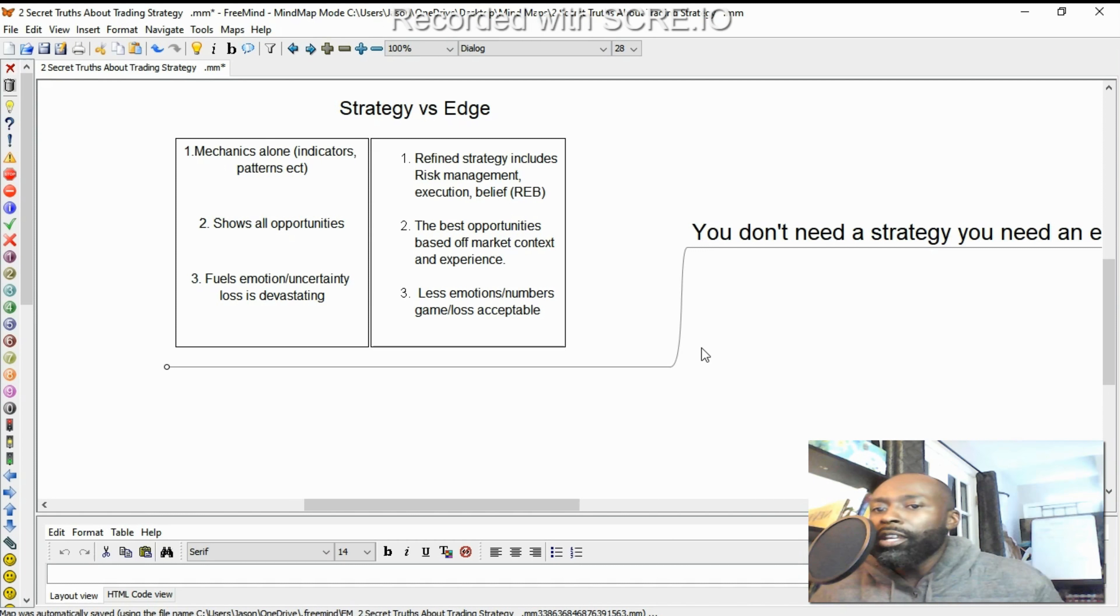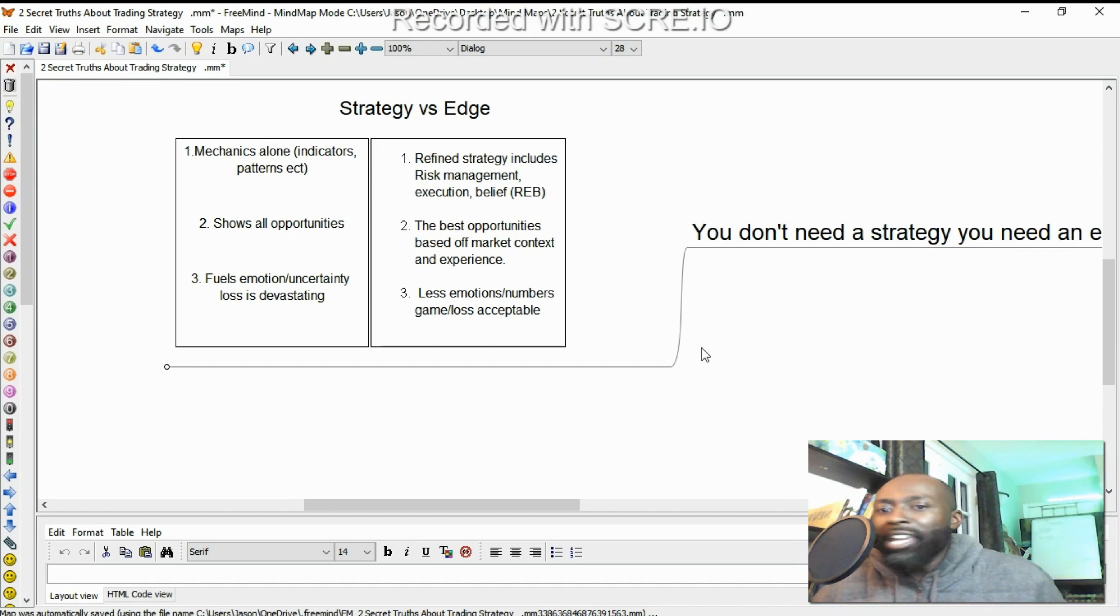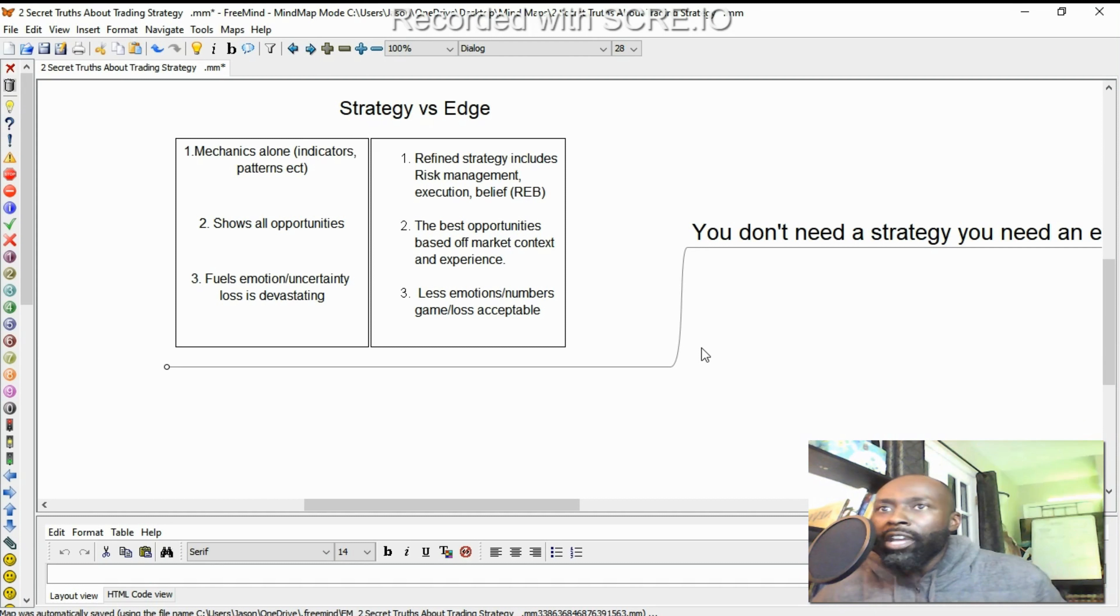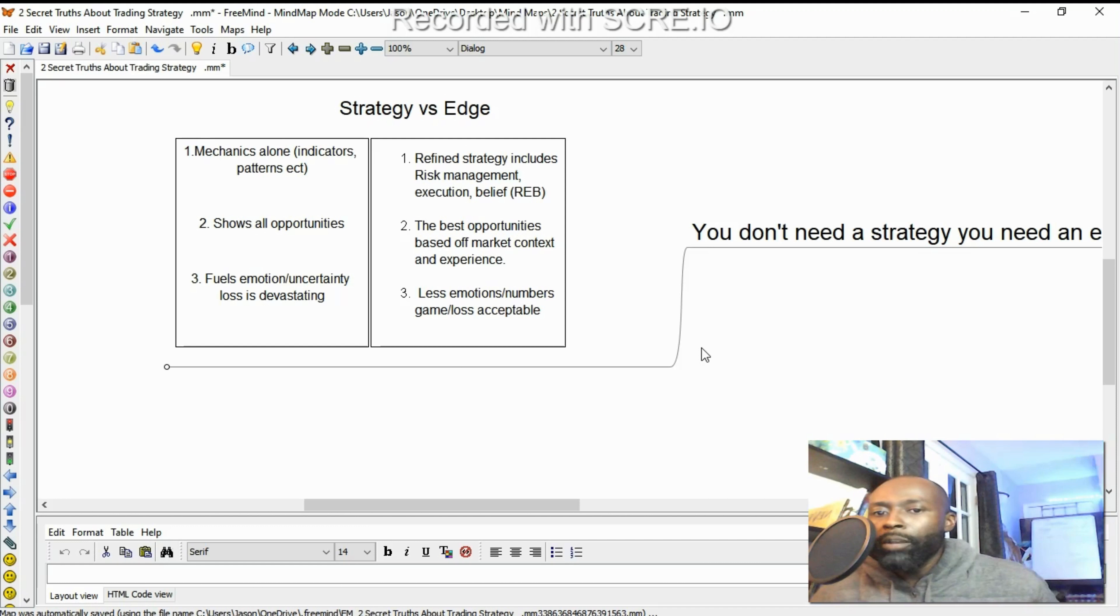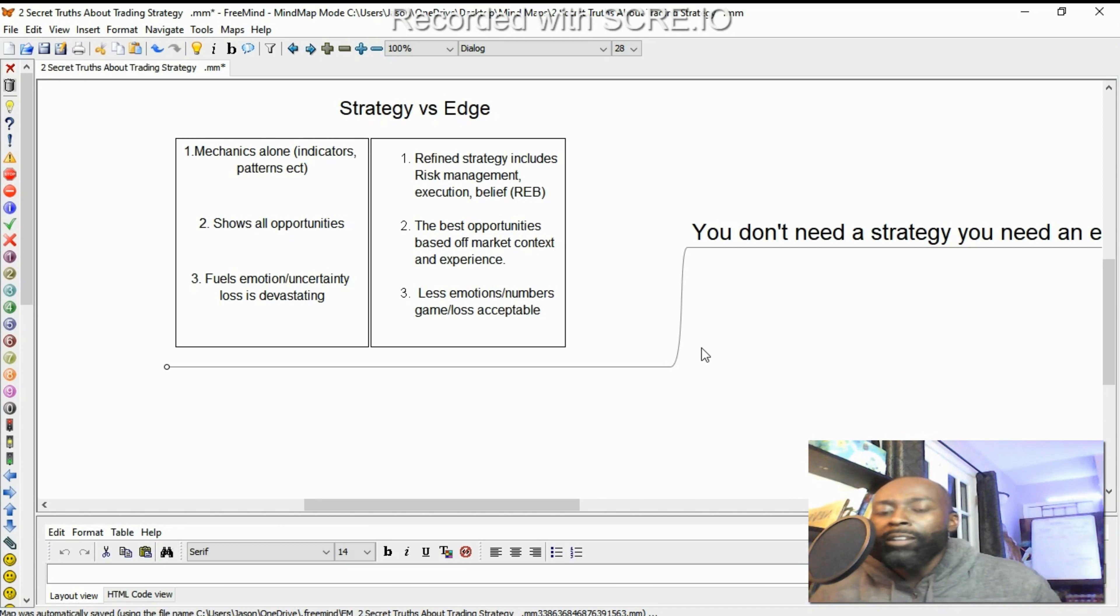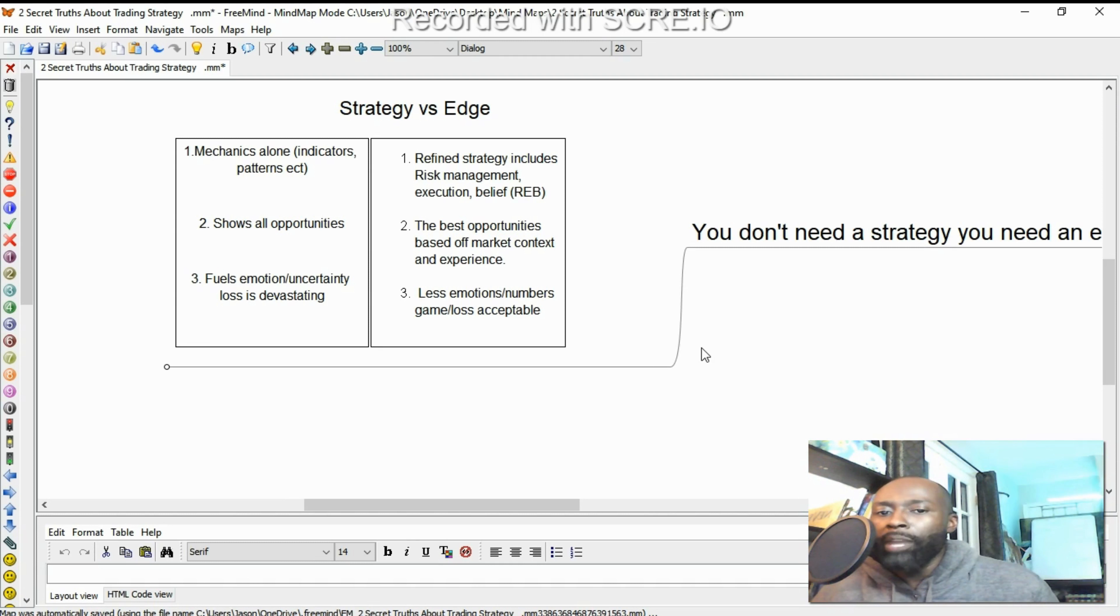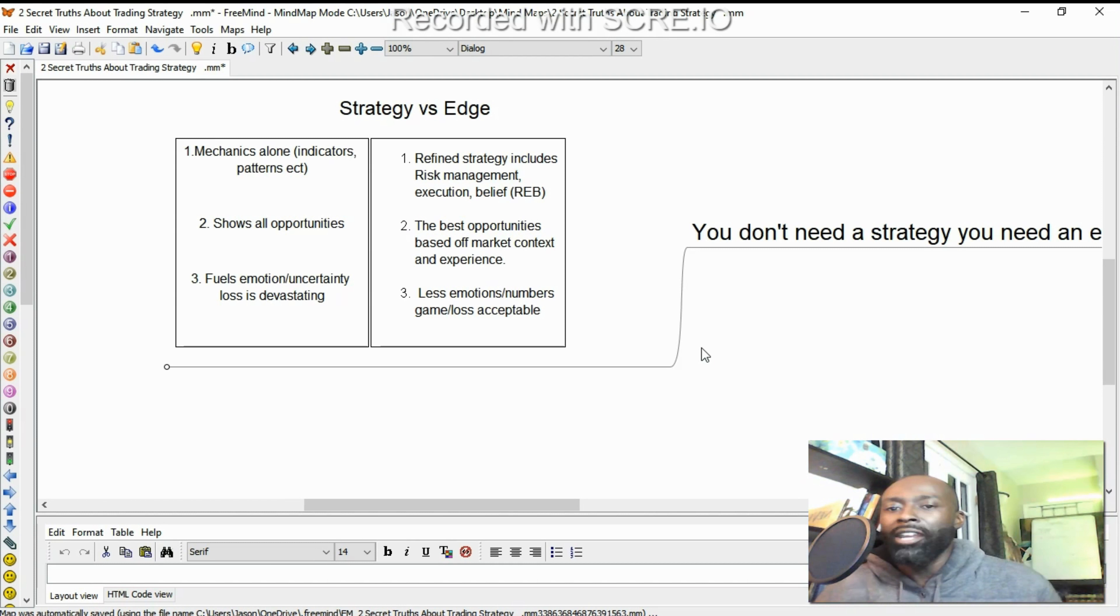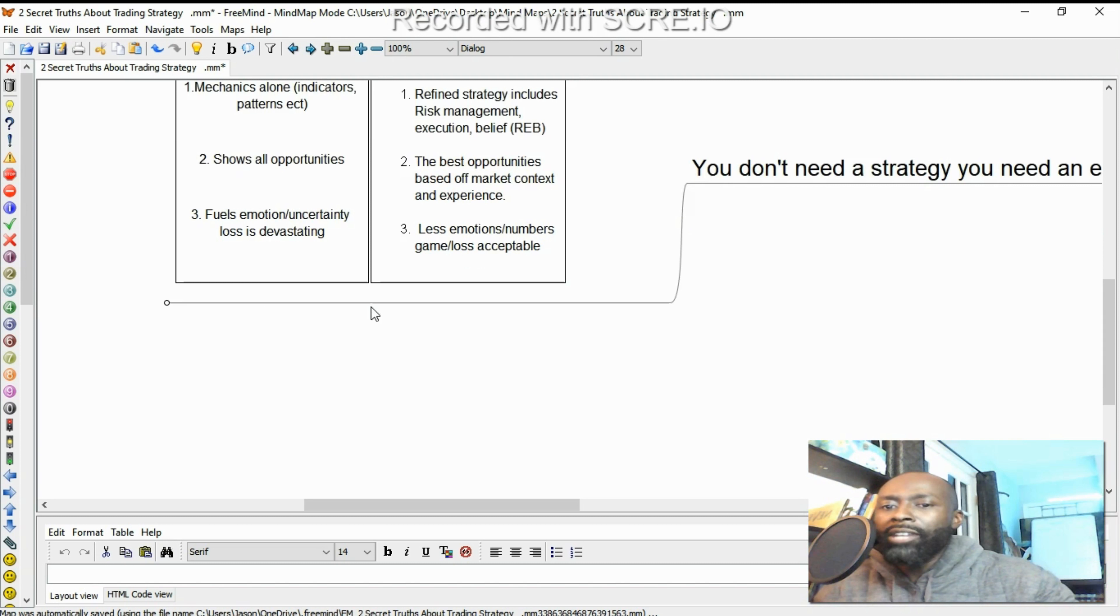Now three, a strategy fuels emotion. It makes you emotional because there's uncertainty and loss is devastating because you're taking all opportunities. So you don't know when you should be losing, if that loss is okay for your game plan. But when you have an edge, you're less emotional because you understand it's a numbers game. You know, I'm going to win in this strategy 60% of the time. So you know the numbers, then loss is acceptable. So if it was 60% for your game plan, you know for those four losses you're going to take, it's not devastating. It's not going to crush you. So you don't need a strategy, you need an edge.